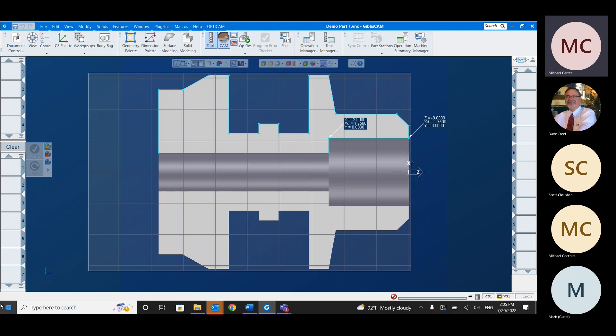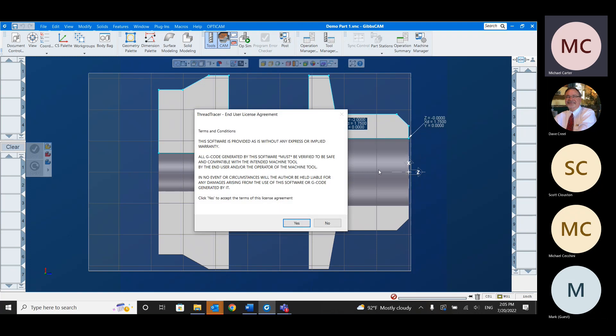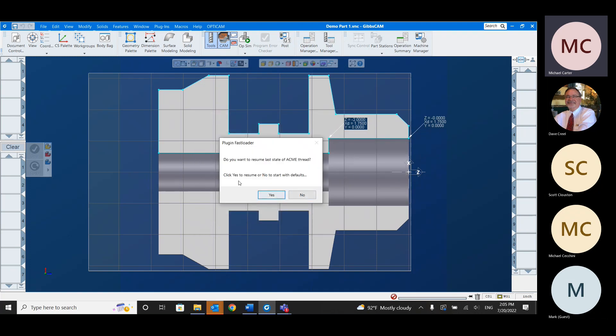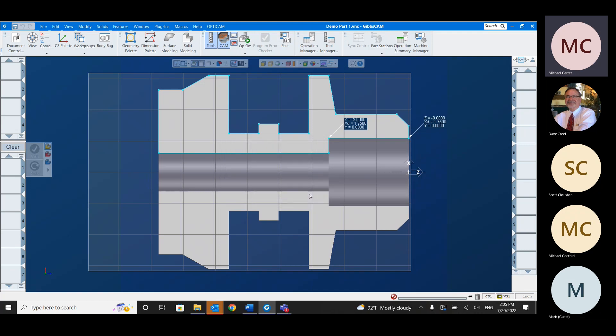So I have a turned part. I have my slice plane on here so we can see the inside of it. And I also called out some of these points so that we know what values to put into Thread Tracer. As you can see, I don't have any tools, any processes, any operations. I'm going to go into macros and Thread Tracer and we get a license agreement every time. I want to start with defaults because I'm showing you this from scratch.